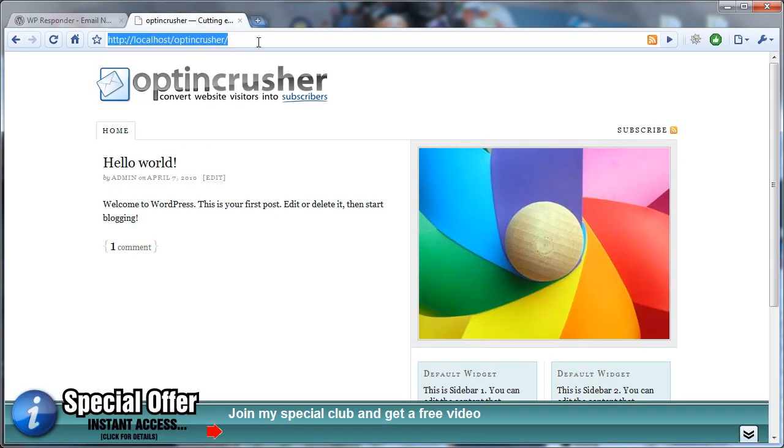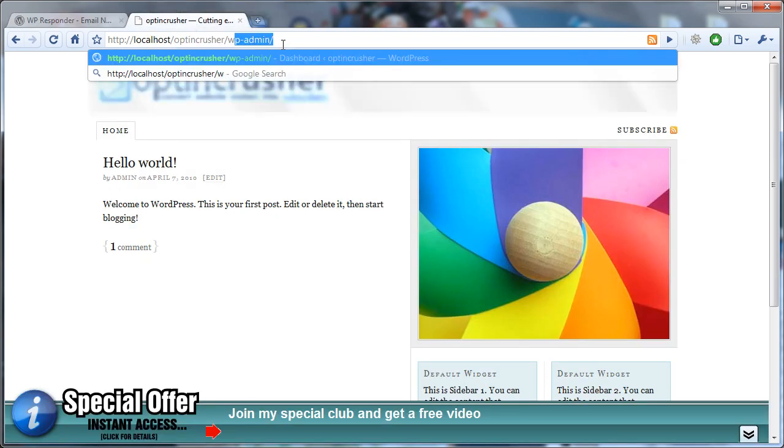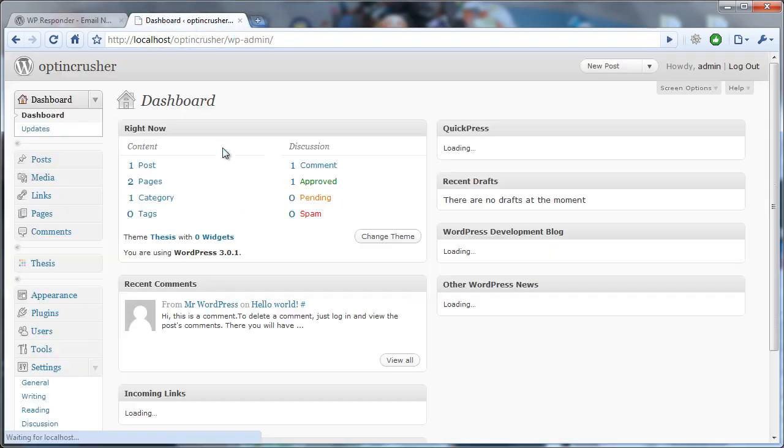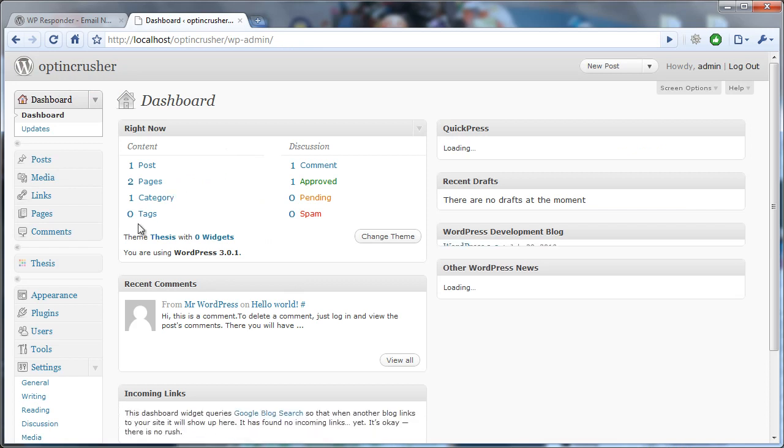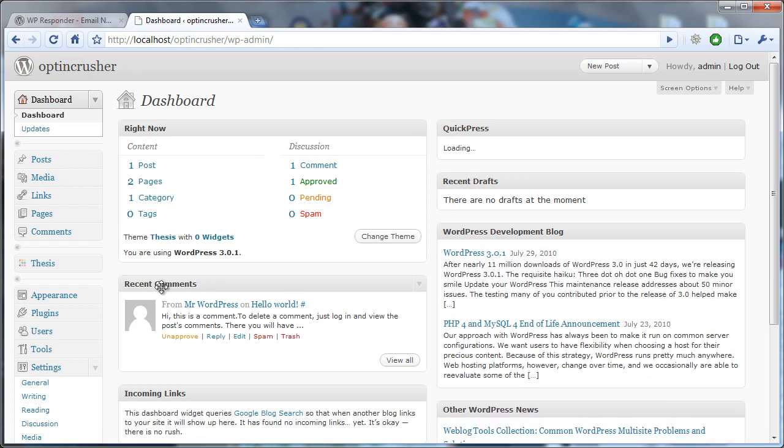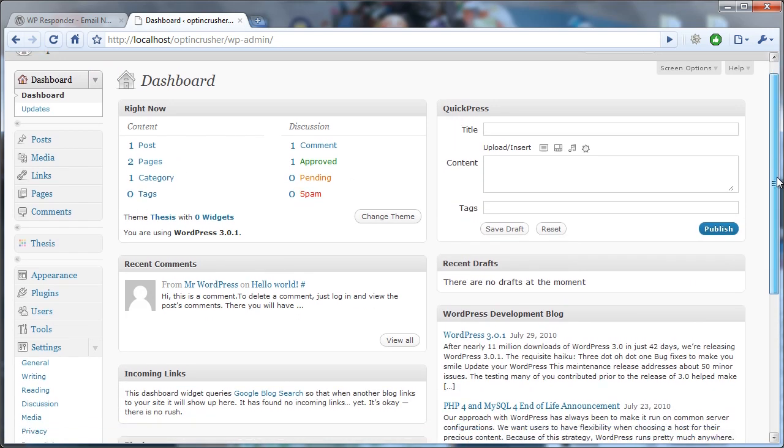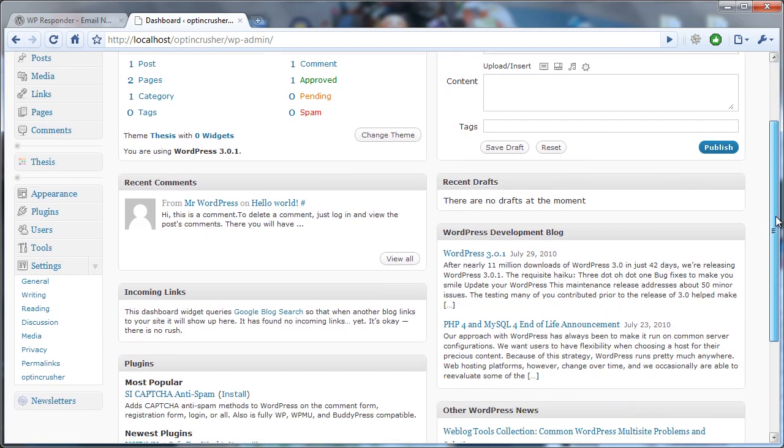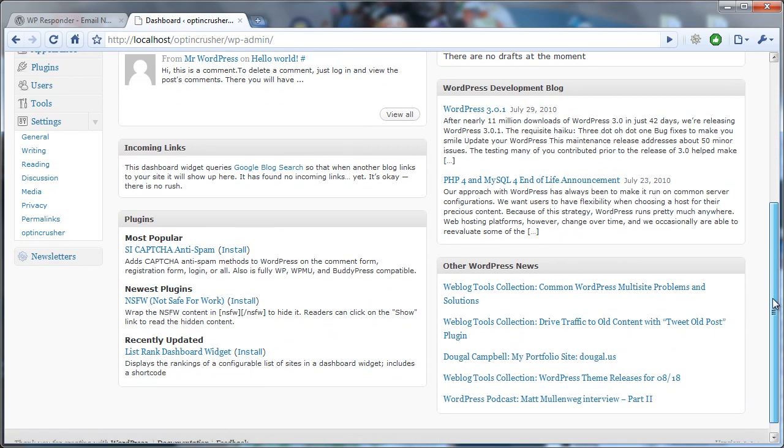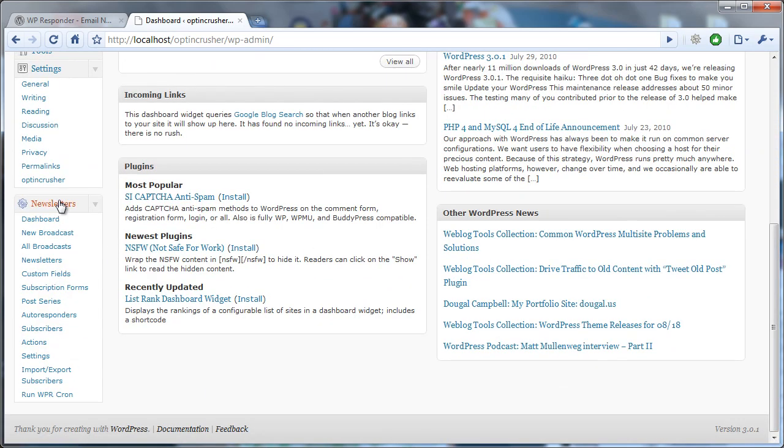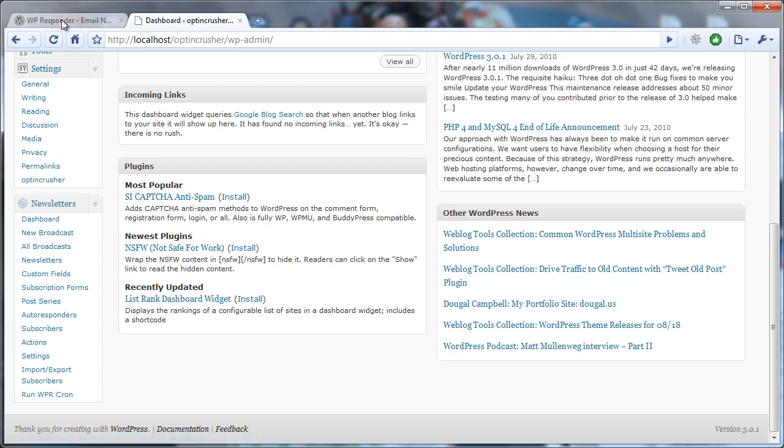So let's first start by logging into the dashboard for our blog where we have Optin Crusher installed. And we scroll down to newsletters, and this is after we've got the WP Responder plugin installed.